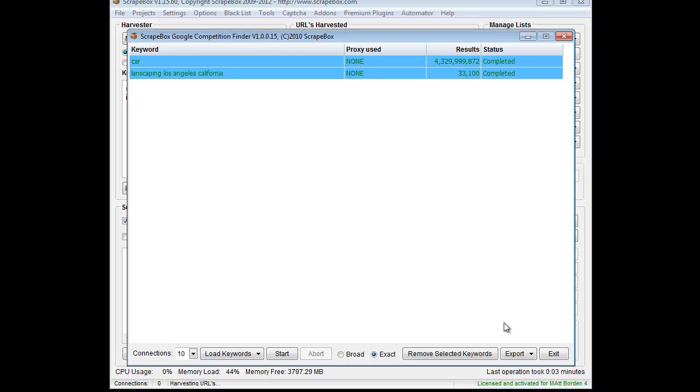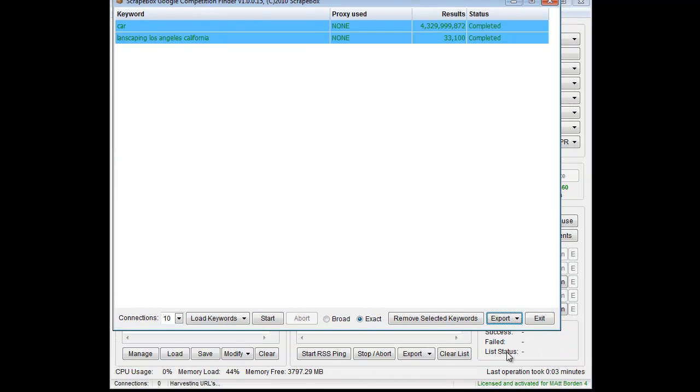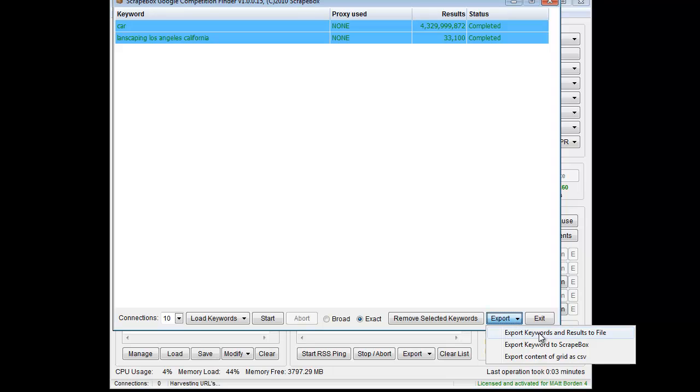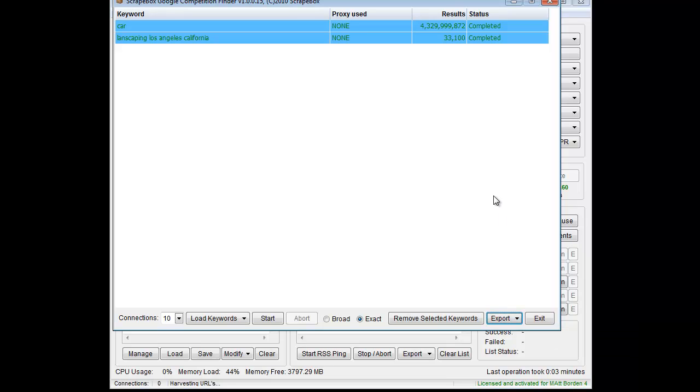Once I have that done, I have the option to export. I get various export options. I can get the results in a file, ScrapeBox, or as a grid and CSV, that sort of thing. Kind of nice as far as my options go.